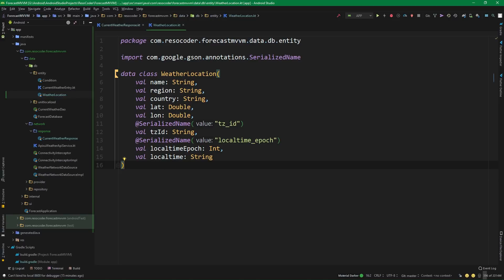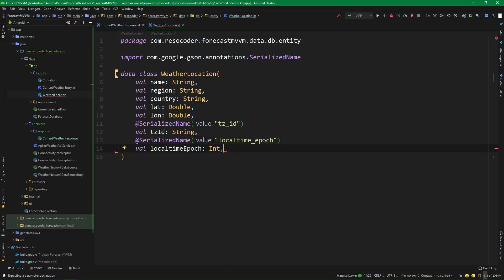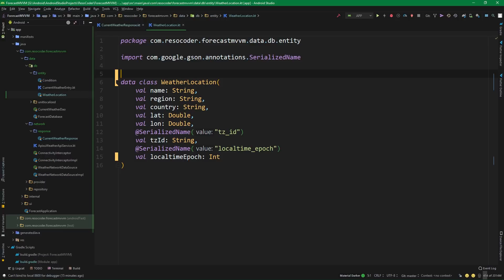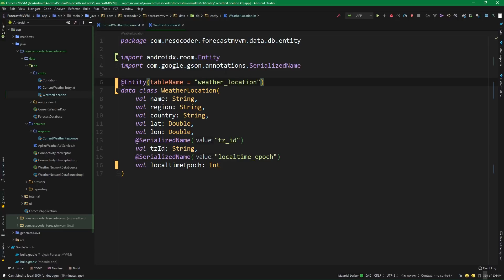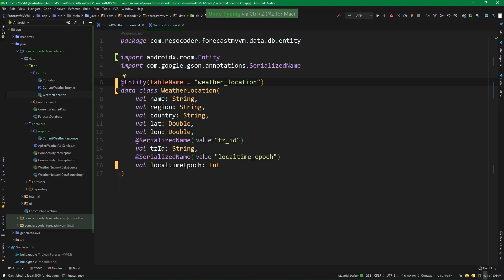We mostly want to leave it as it is, but we aren't going to need 'localTime' as a string because we are going to be using only 'localTimeEpoch' in seconds. We are going to do things very similar to when we were adding the current weather entry into our database. So we are going to create an entity, and the name of the table in which we are going to store 'WeatherLocation' will be called 'weather_location'. Also, you can get the code from this tutorial from the link in the video description at resocoder.com.